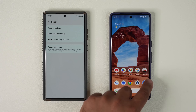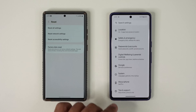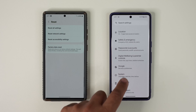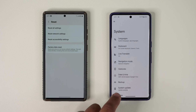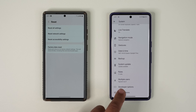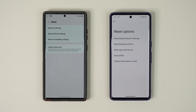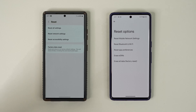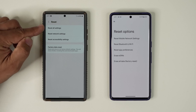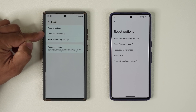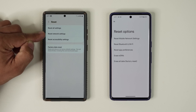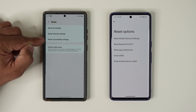So let's go to the settings, and then we're going to scroll all the way down. We're going to go into system, and then go down again into reset options. You can see we now have a couple extra options here. We have reset all settings, reset network settings, and reset accessibility settings.